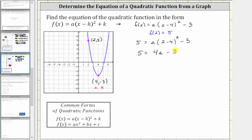To solve for a, we add 3 to both sides. Five plus three is eight, giving us 8 = 4a. We divide both sides by four, giving us a = 2.